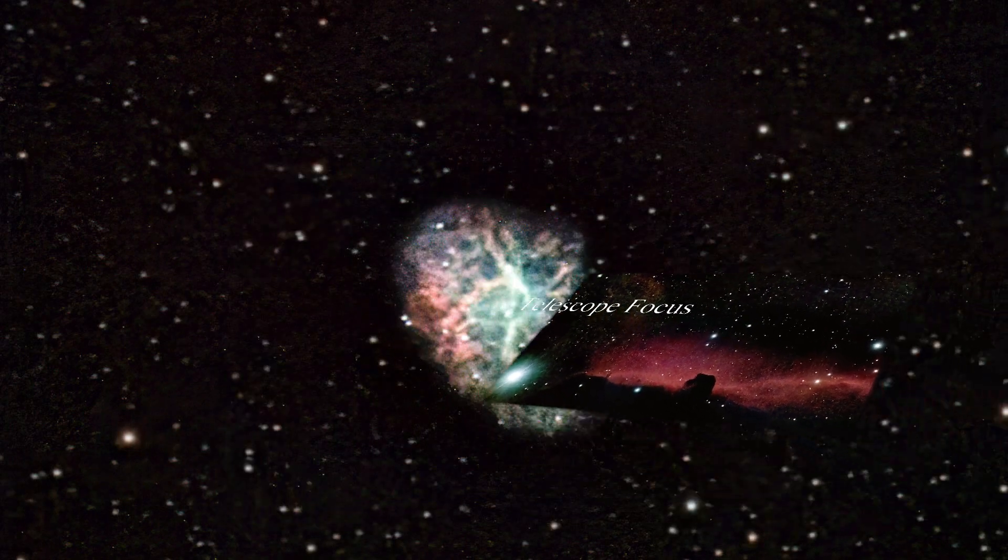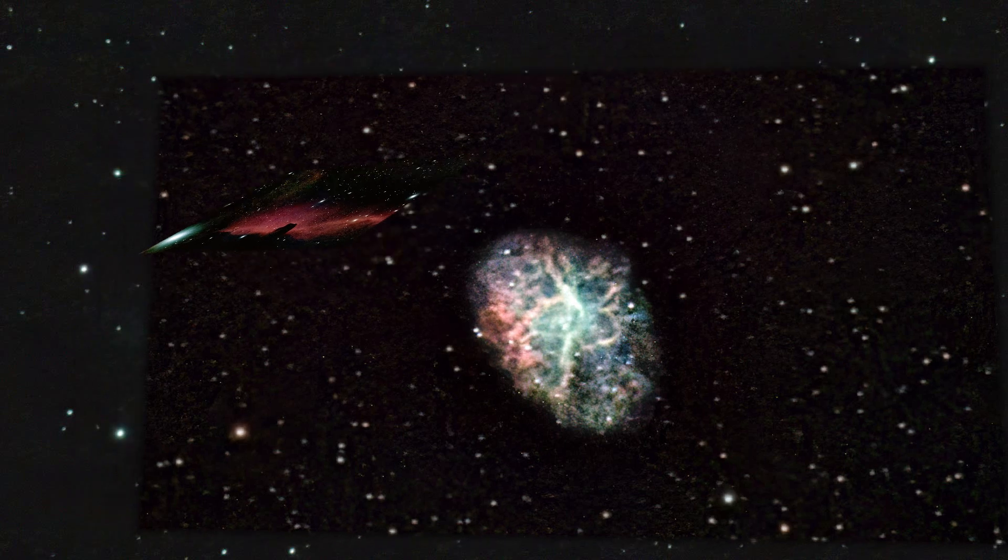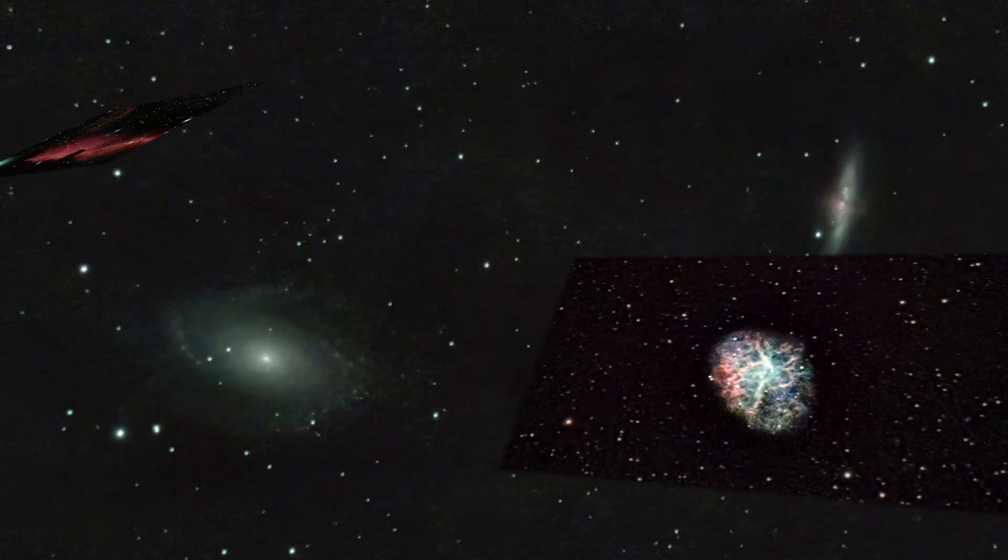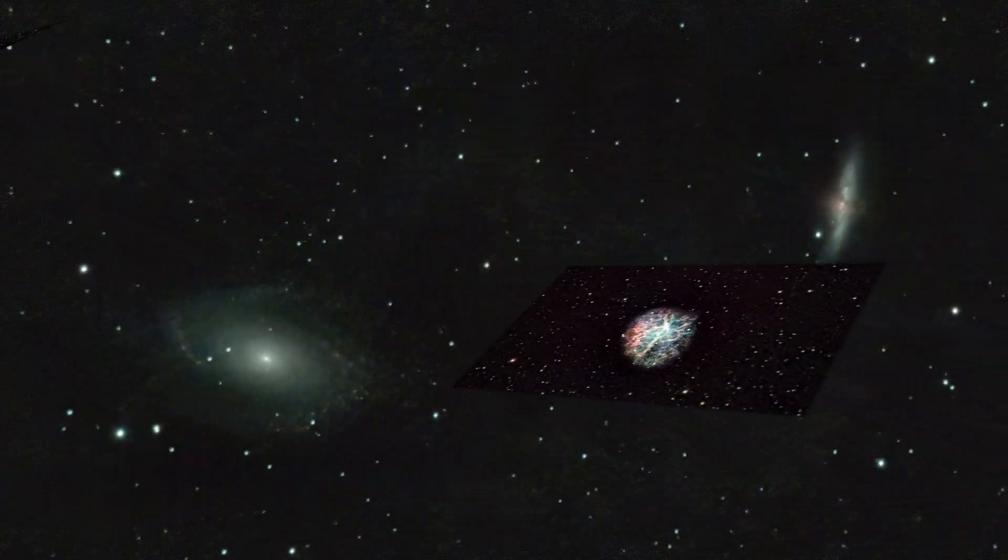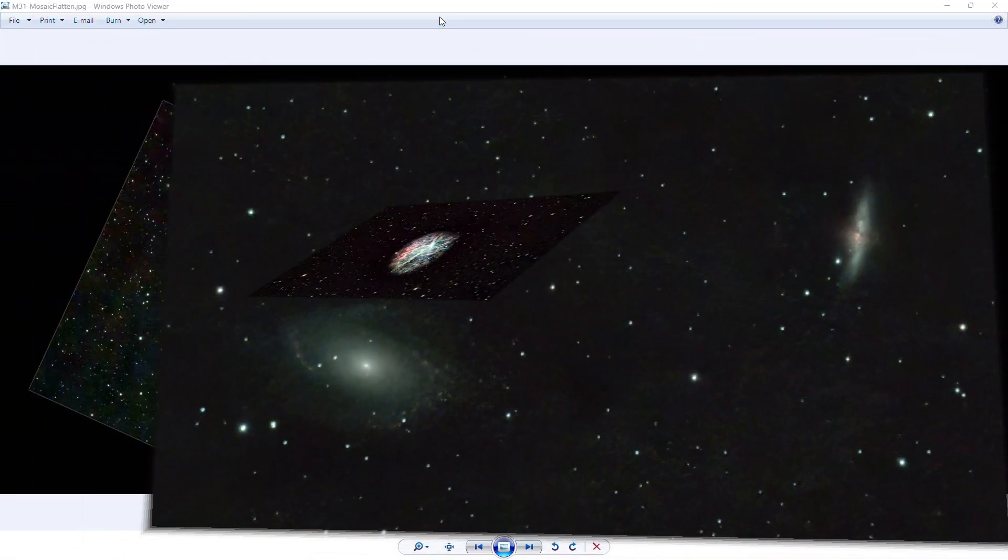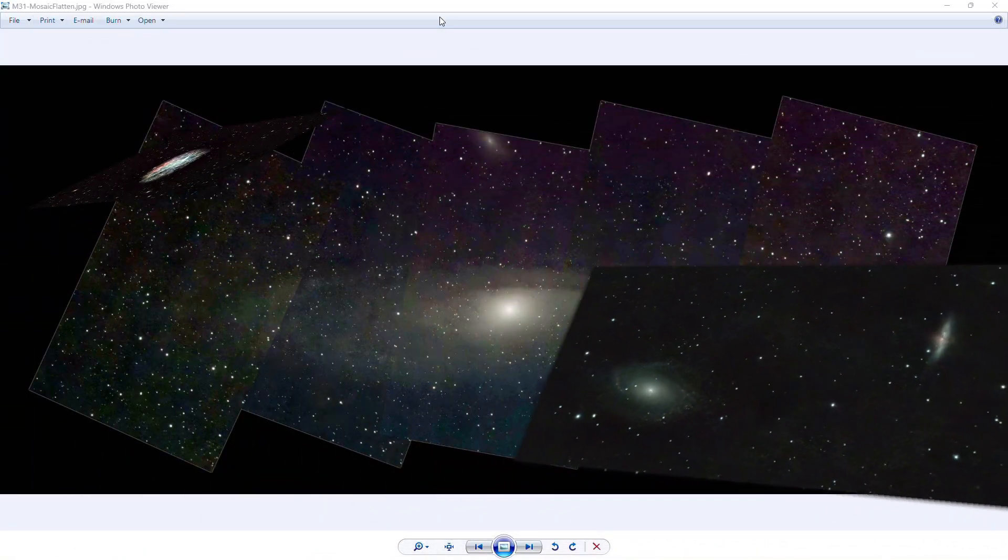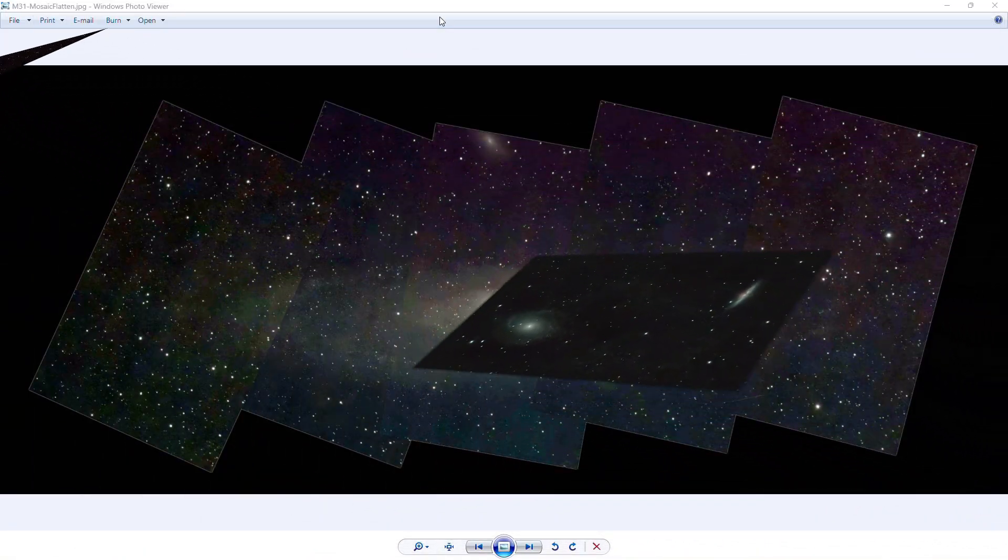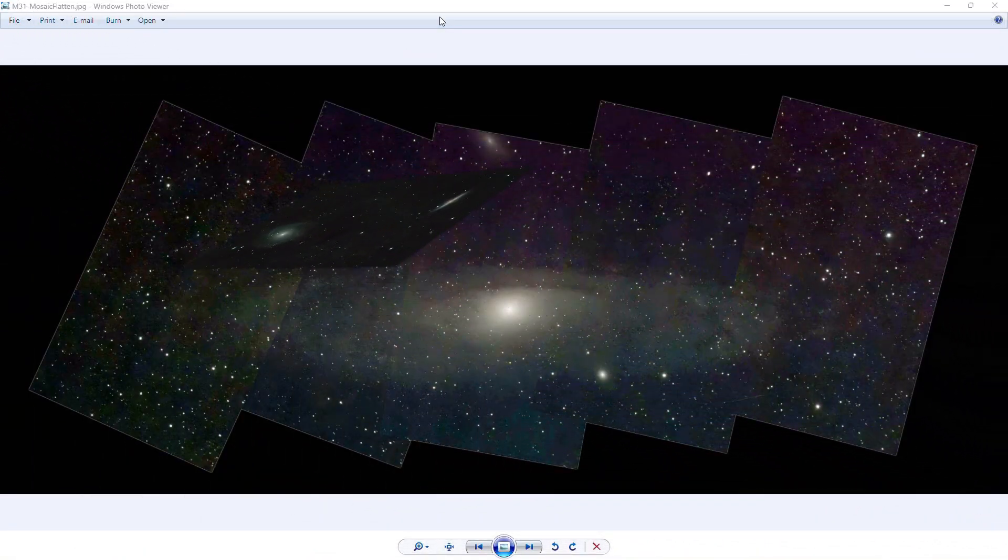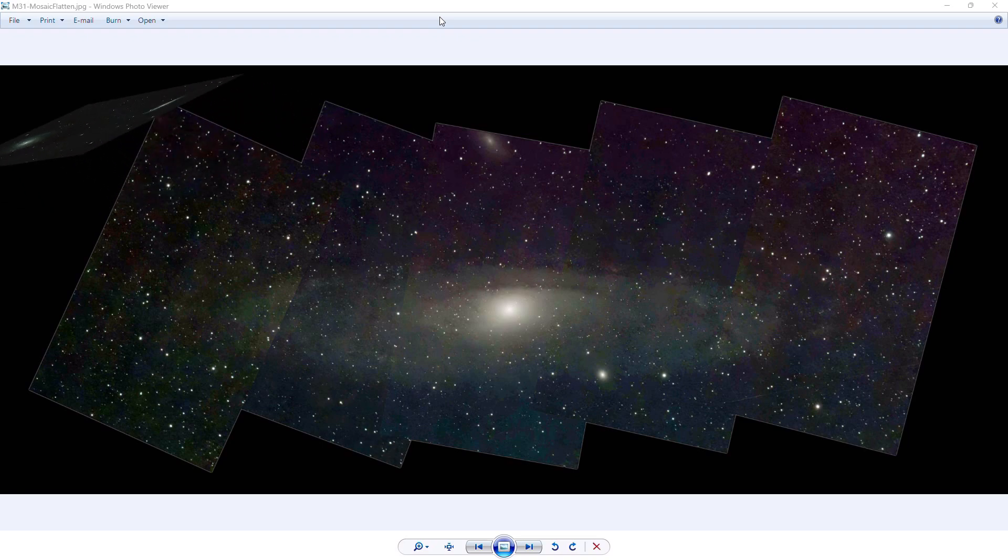Hey everybody, welcome back to the channel. This is Greg, and in this video we are going to go over how I created the five-panel mosaic of the Andromeda Galaxy.